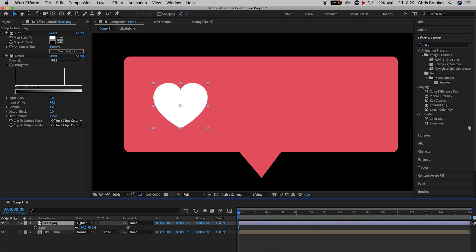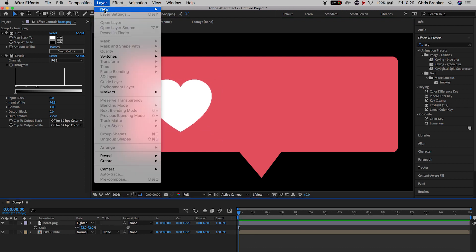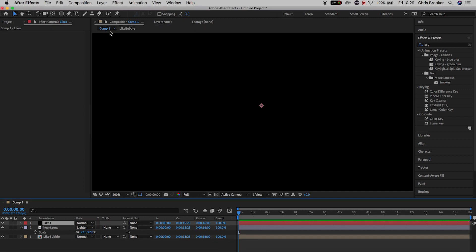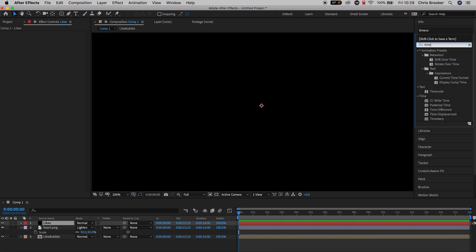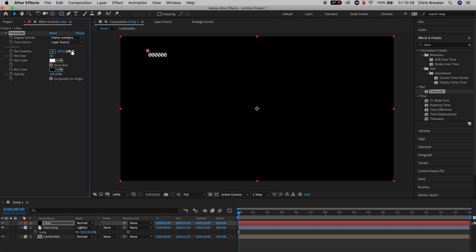Now we can focus on generating the text. So we'll go up into Layer > New > Solid one more time and make sure the color of this solid is black. Then in Effects and Presets we're going to search for Timecode and drag Timecode onto the black solid. Inside of Timecode, change the display format to Frame Numbers and change the time source to Custom.